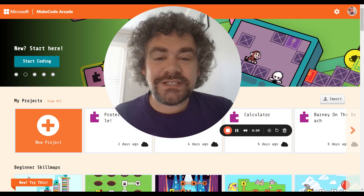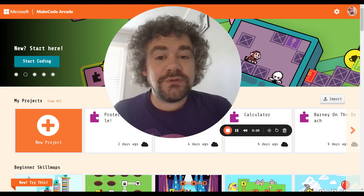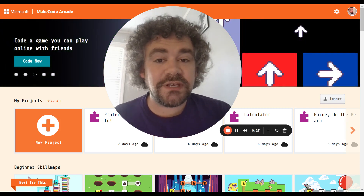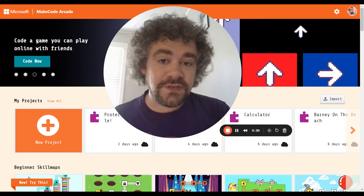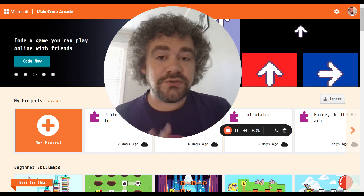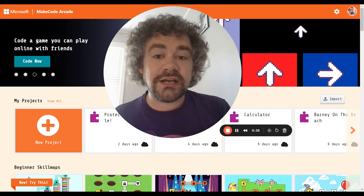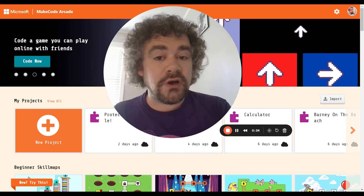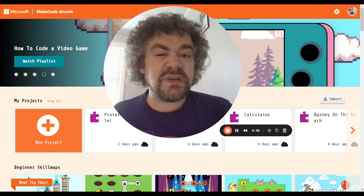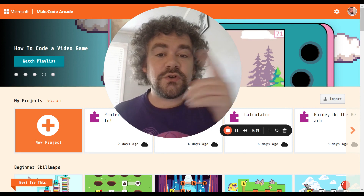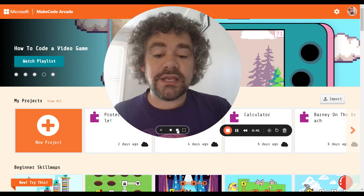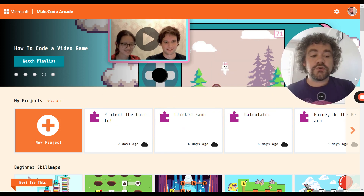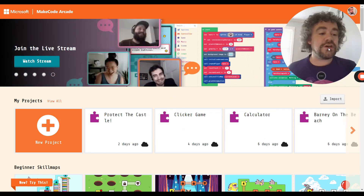Hey guys, Mr. Wiz here. We've got a new lesson today. Today we're going to be creating something along the lines of a cutscene in a video game. To do that we're going to use dialogue blocks, we're going to use pause blocks, and we're also going to add some special effects along the way. So stick around and we'll learn all that.